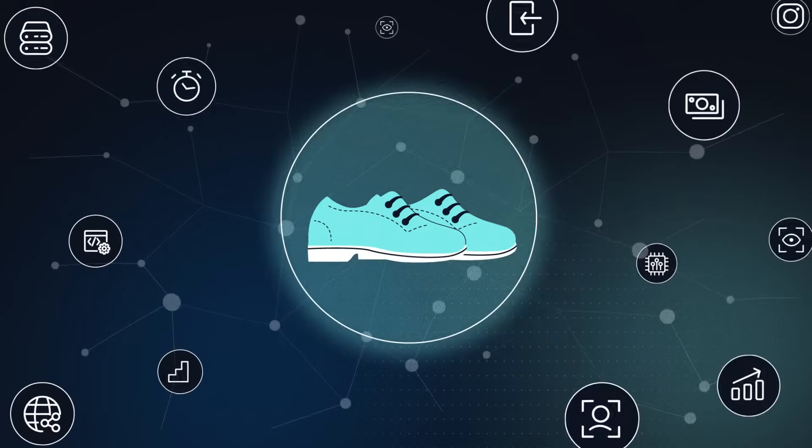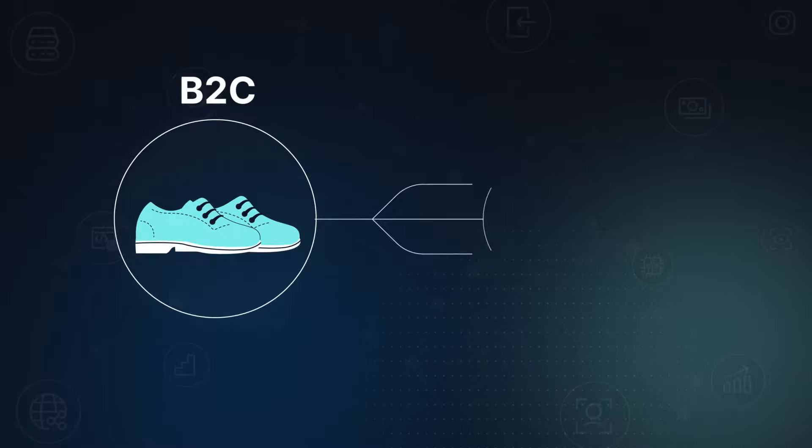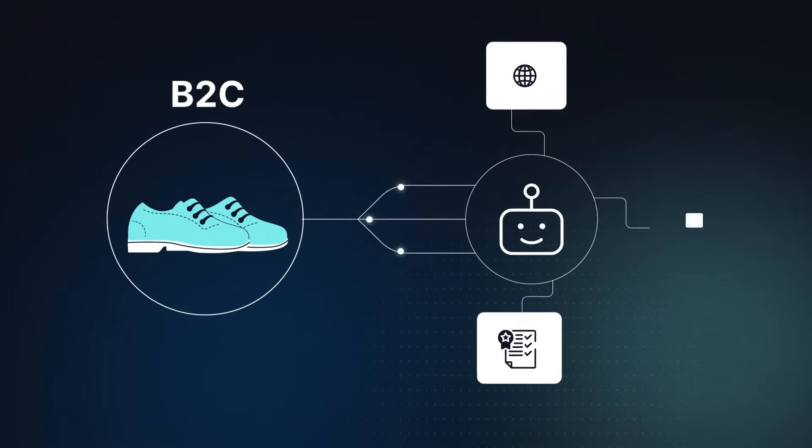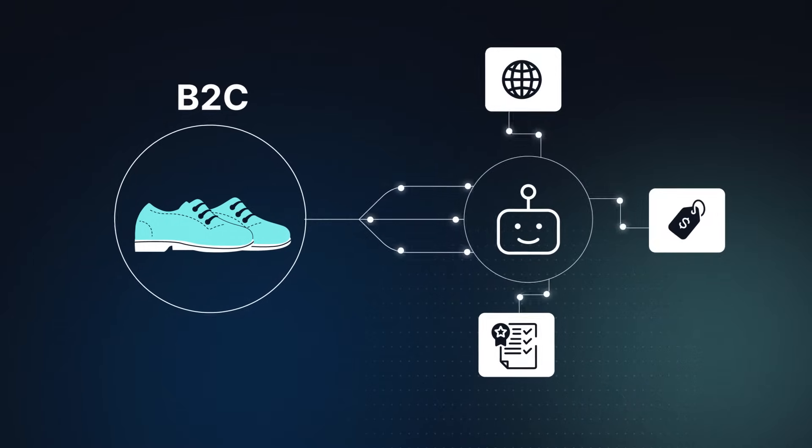Need to buy shoes? Your AI shopping assistant will browse websites, check prices and features, and buy you a perfect pair.